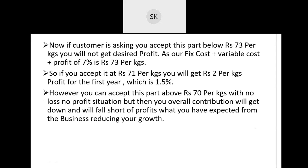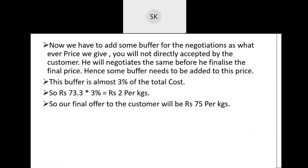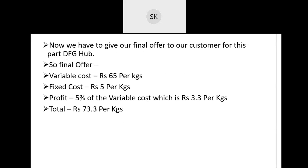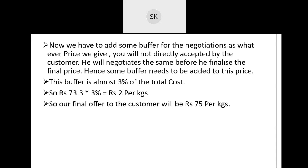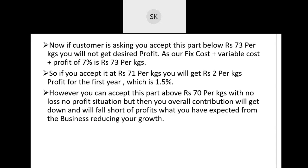Now, if the customer is asking you to accept this part below Rs.73 per kg, you will not get your desired profit. With a profit of around 5%, that comes to Rs.3 on Rs.73 per kg. So if the customer asks you to accept below Rs.73, you will not get the desired profit. You will definitely cover your overheads, but you will not be able to get enough profit. Our fixed cost plus variable cost plus profit of 7% is around Rs.73 per kg.